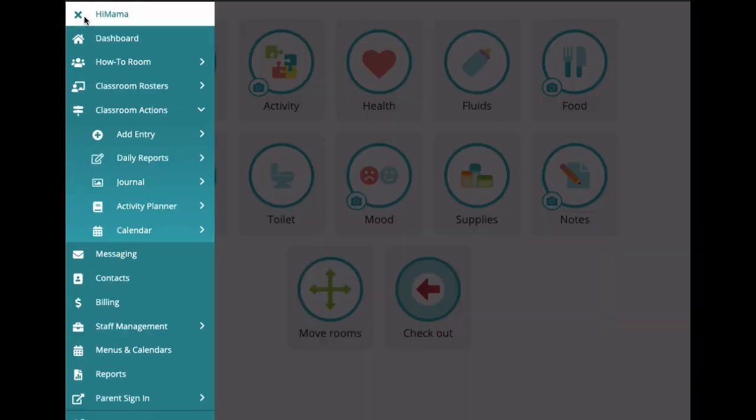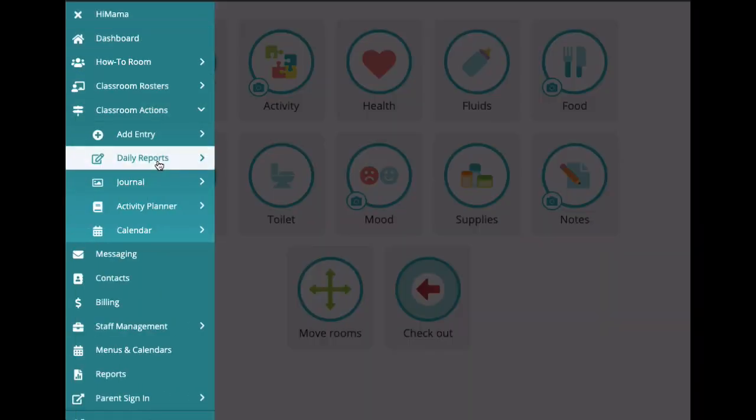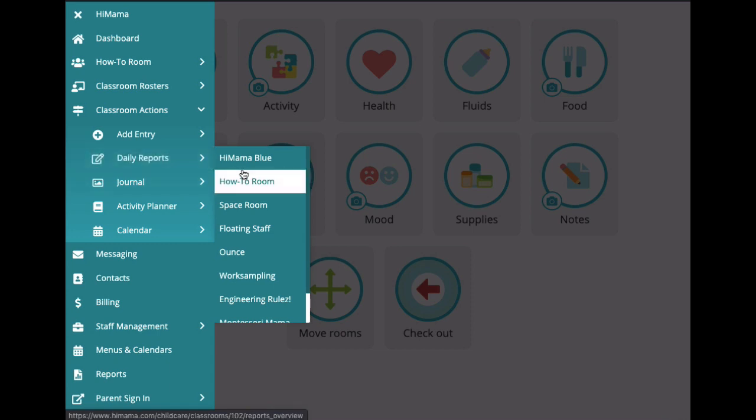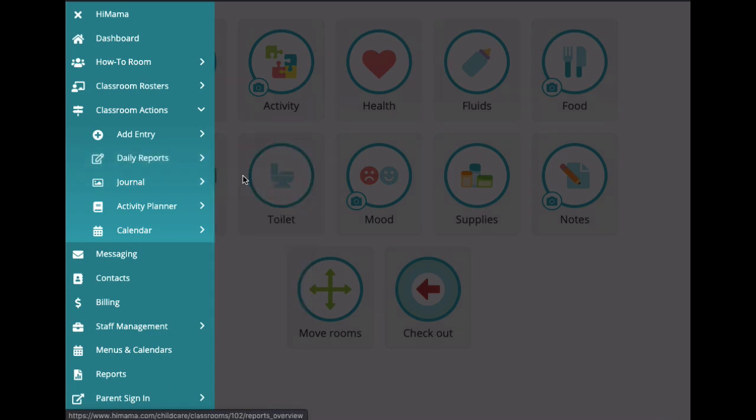The next classroom action available is daily reports. This gives an overview of all the kids' activity that has been entered in by their teachers.